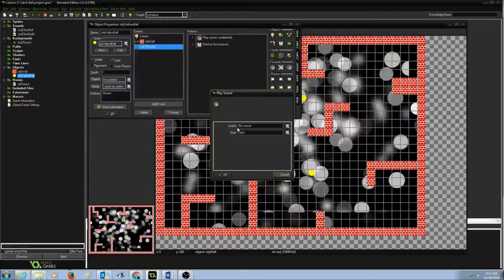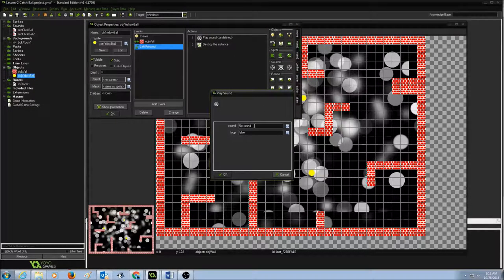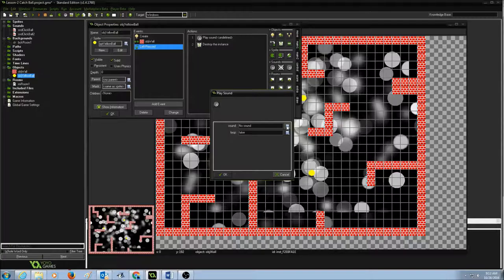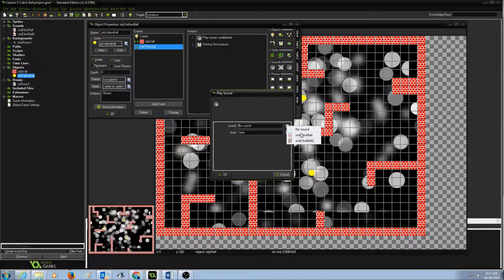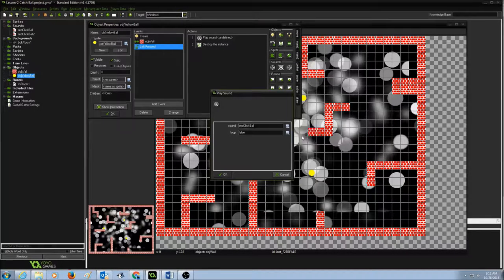And then sound, it's going to ask you to select a sound. I'm going to select the first one, sound click ball.